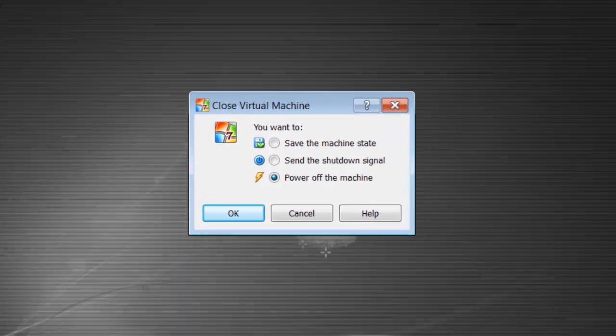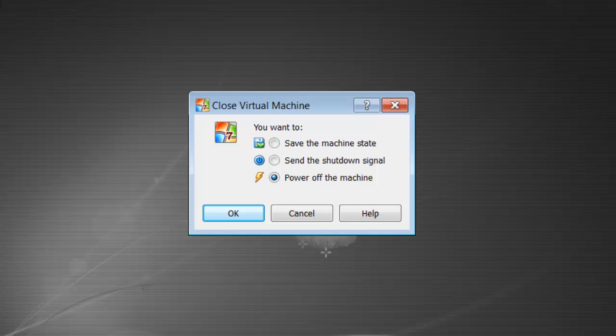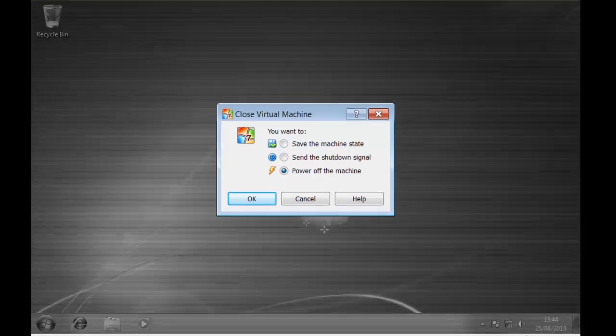Save the machine state, this is useful if you are setting up several guests and you need to save VirtualBox at a particular point, so you can return to it later and pick up at that point without losing any data or settings. Send the shutdown signal, this is the same signal that is sent when you click on start then shutdown. And the final option is like removing the power from the computer so any unsaved data will be lost. Further, a message will be displayed when the virtual machine is restarted that Windows did not shutdown correctly and you have the option at that point to restart in safe mode.